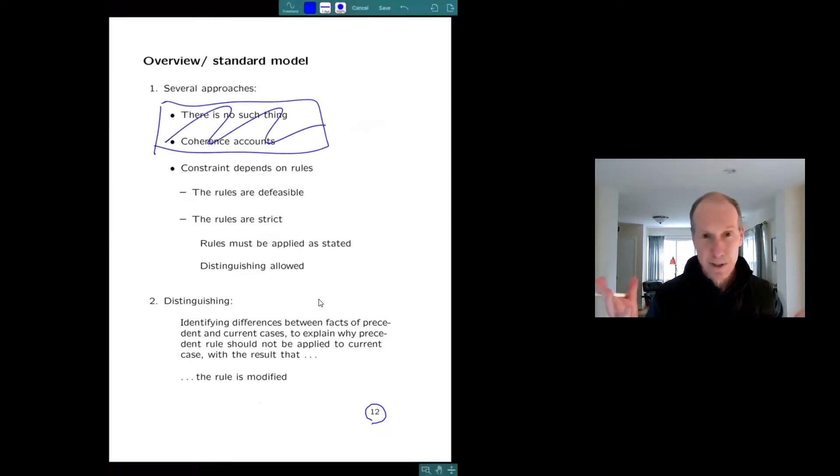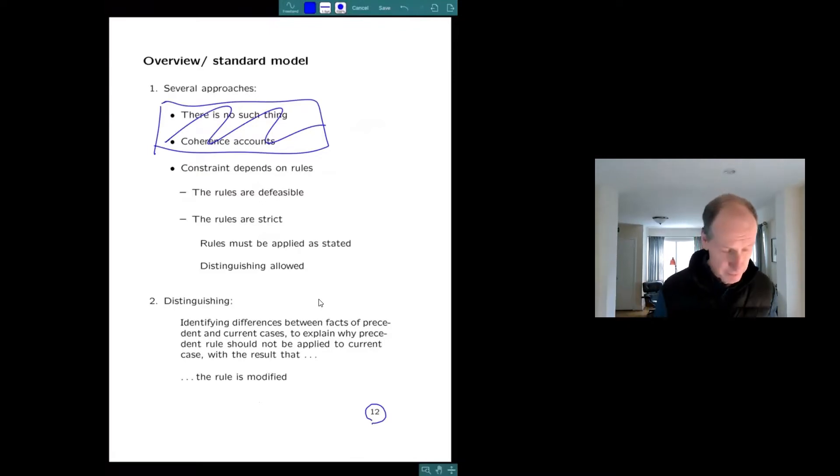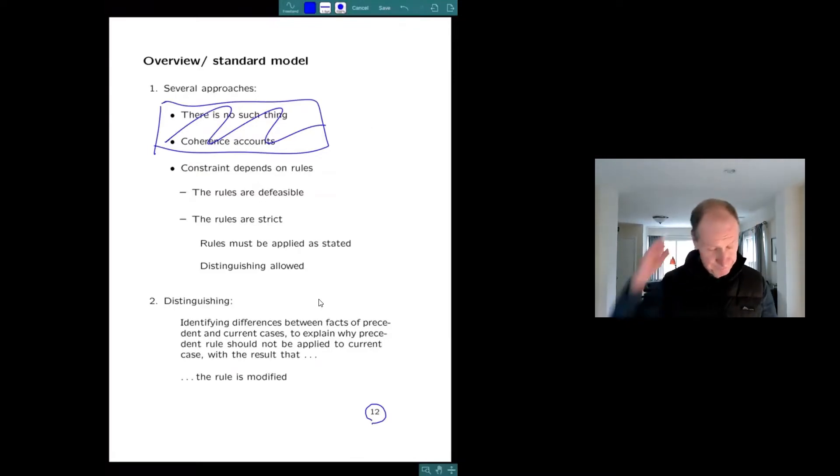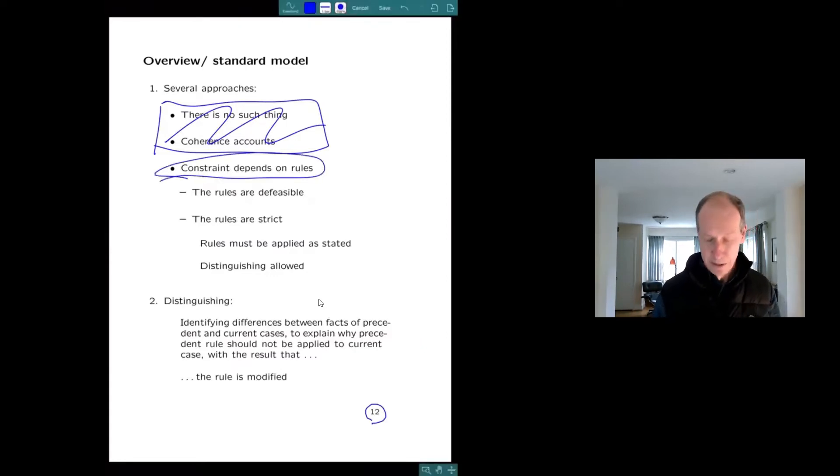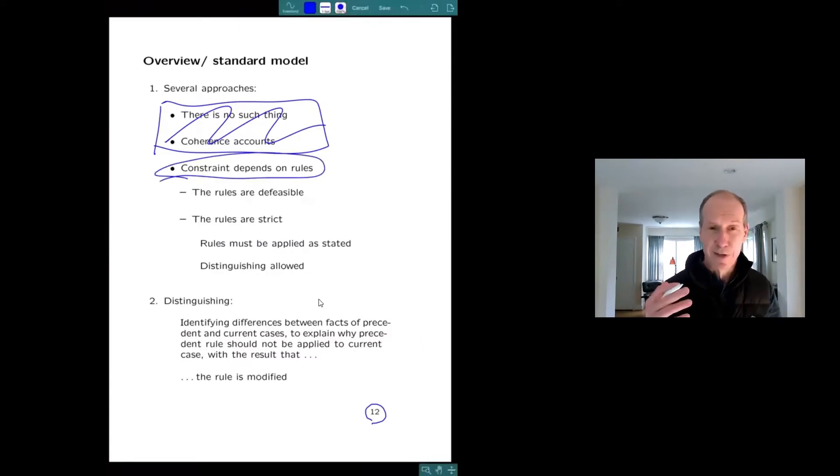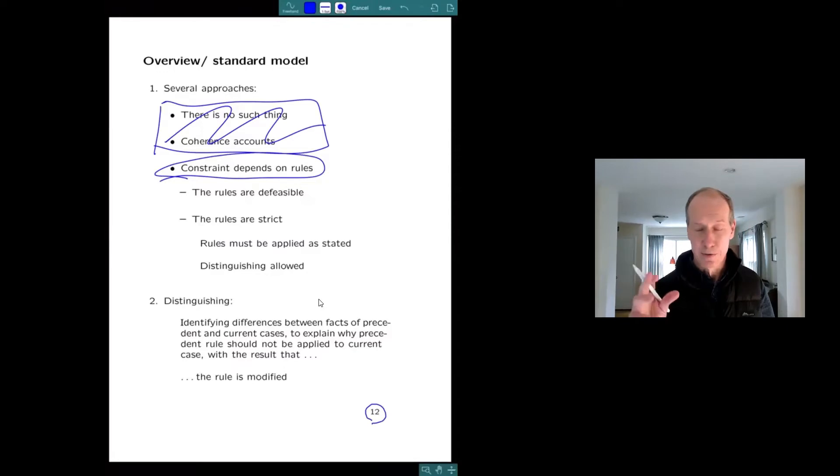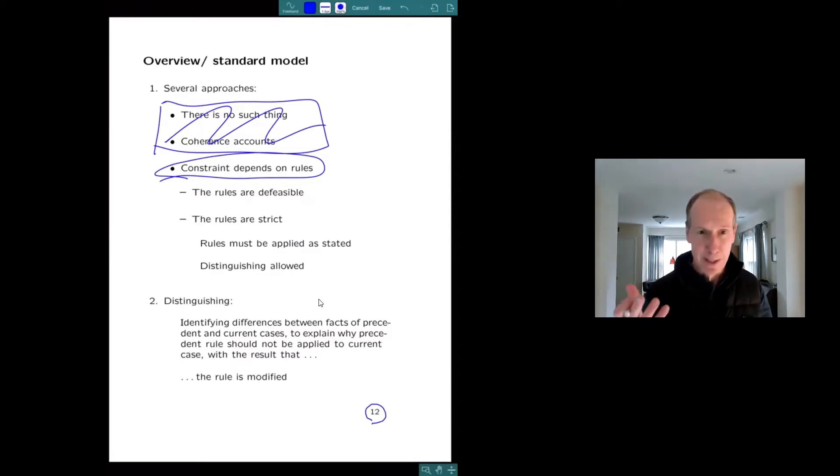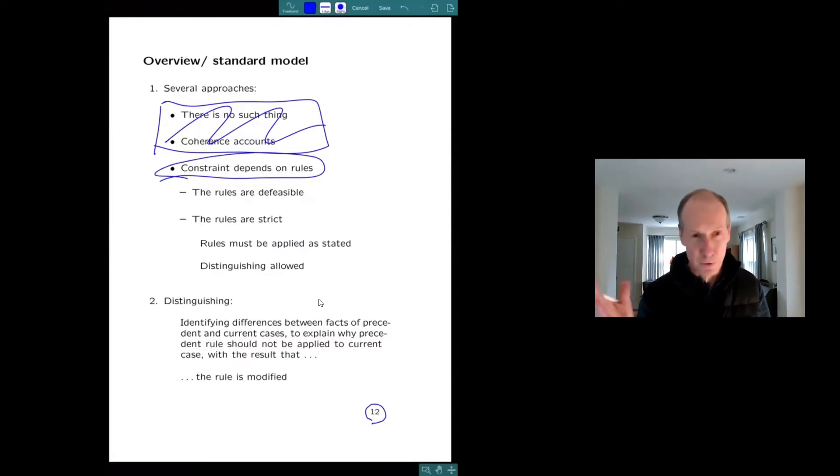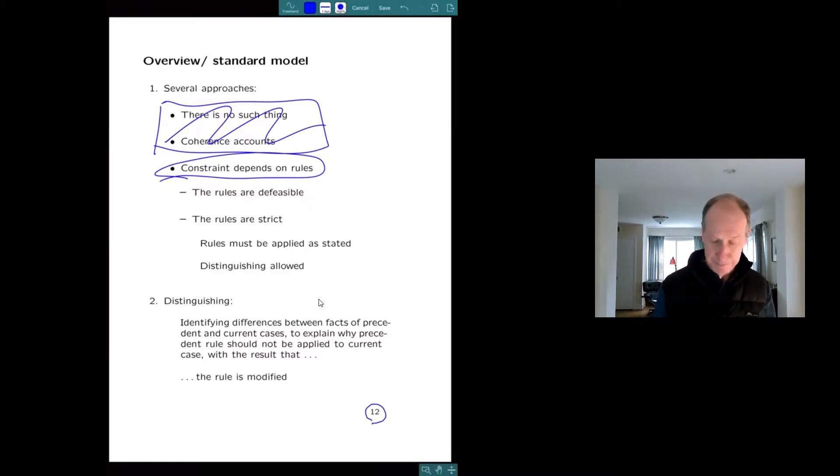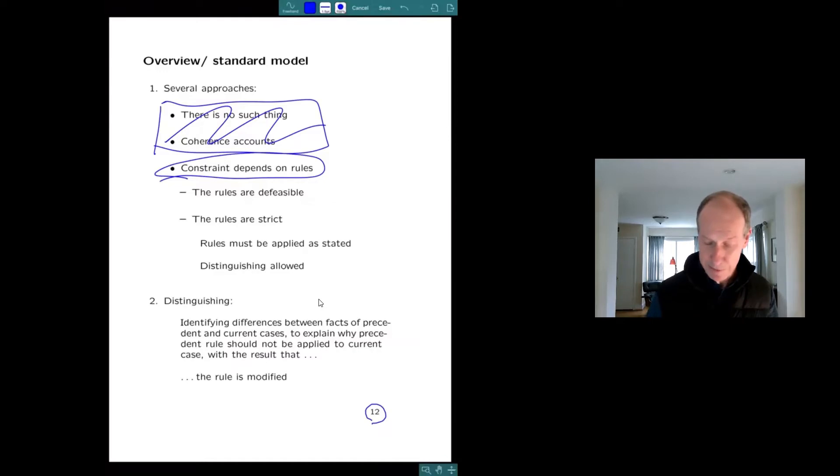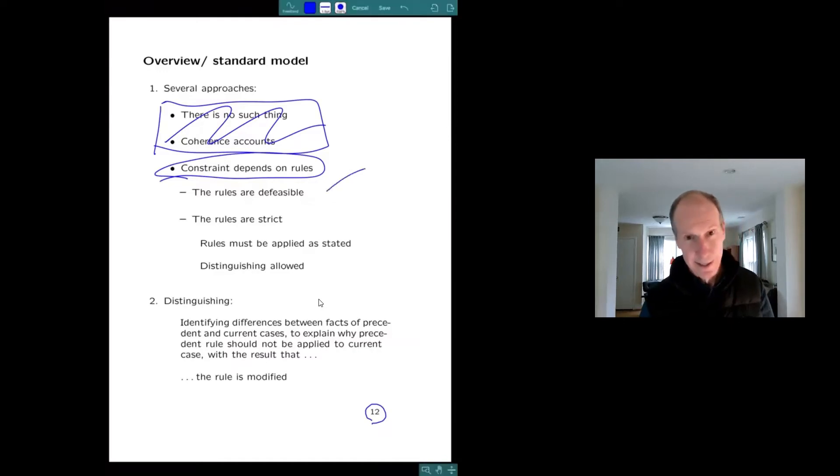I'm just going to start with the idea that constraint depends on rules. So when a court faces a case, it either draws on a previous rule, formulates a new rule, and that rule carries the constraint to future cases. So there's different ways of doing this. The rules can be defeasible. I like that idea. I'm not going to talk about it.